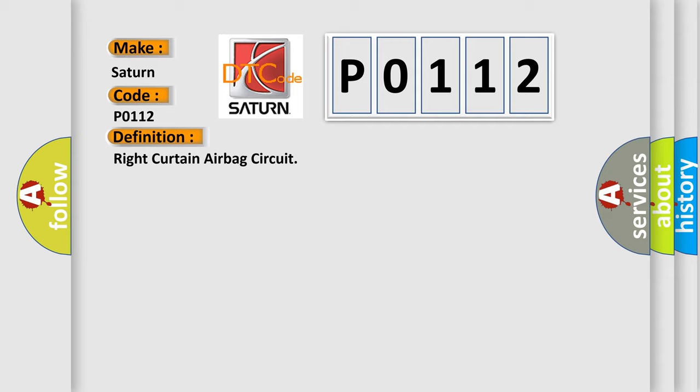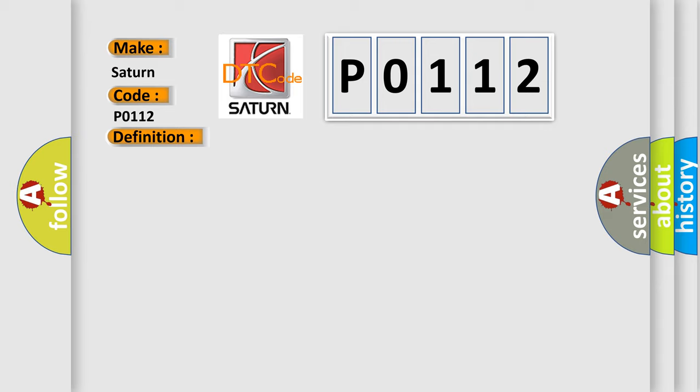And now this is a short description of this DTC code: Right side curtain airbag module circuit is shorted to ground node on QX56. This is right rear curtain.